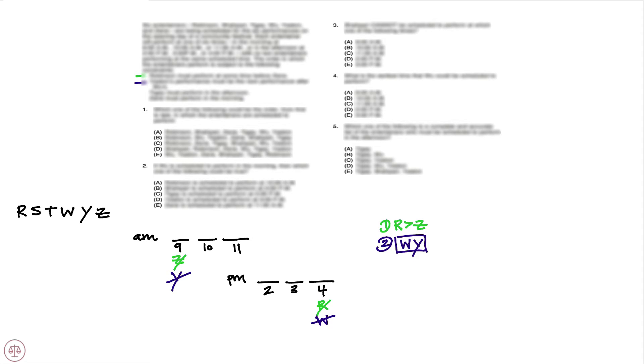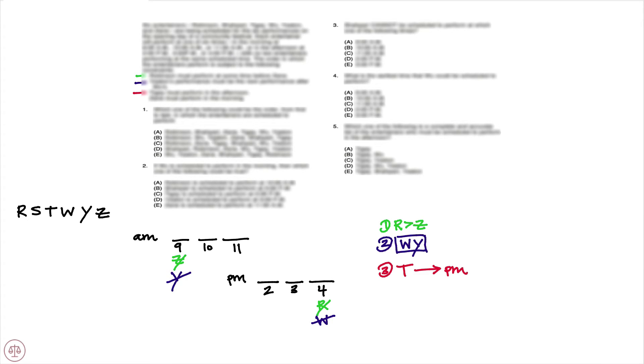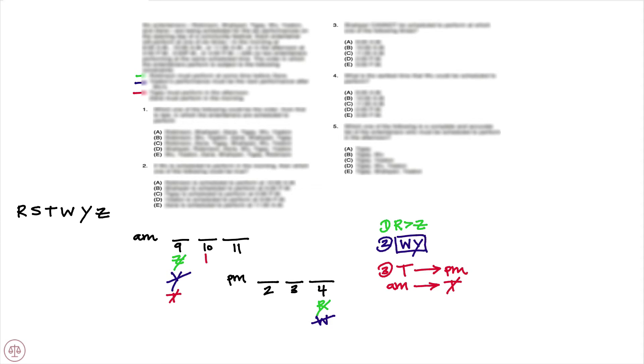The next rule states that Tige must perform in the afternoon. So we know that if we are Tige, we are going to appear in the p.m. Contrapositive tells us that if it's the a.m., we will not have Tige appear. So Tige will not be appearing in the morning, but Tige will be appearing in the afternoon at some time. So we'll put Tige over here.